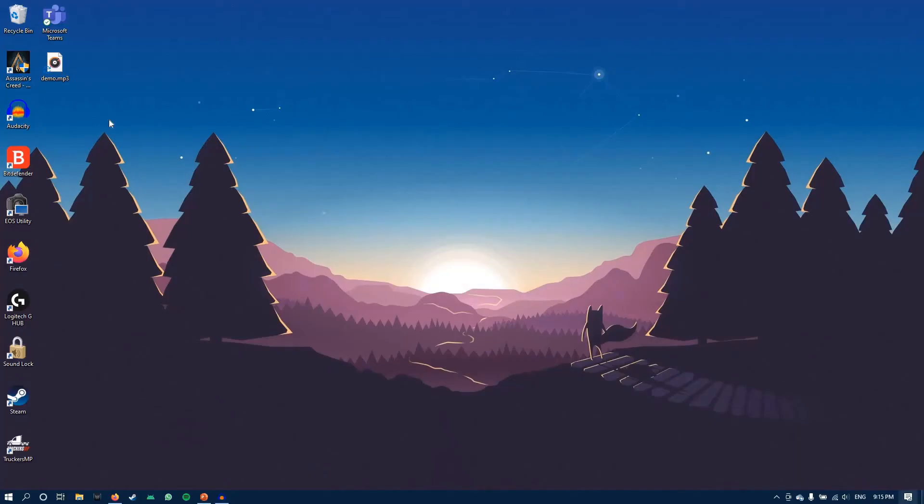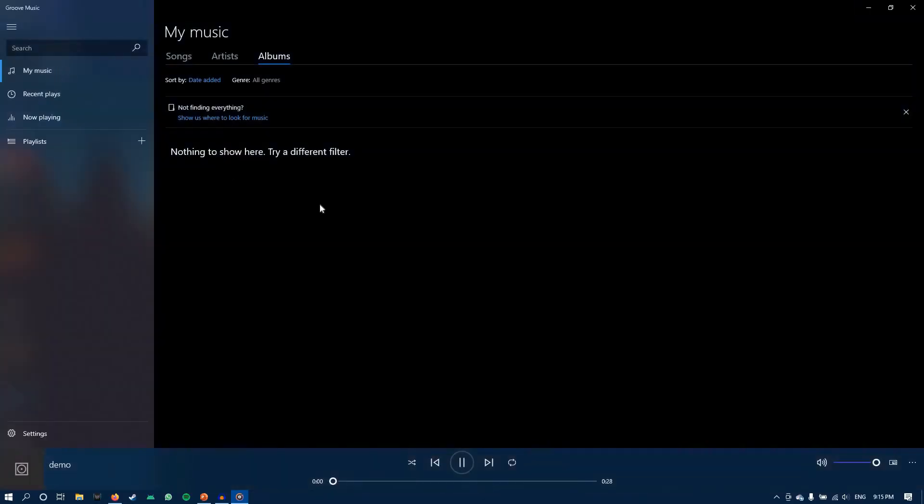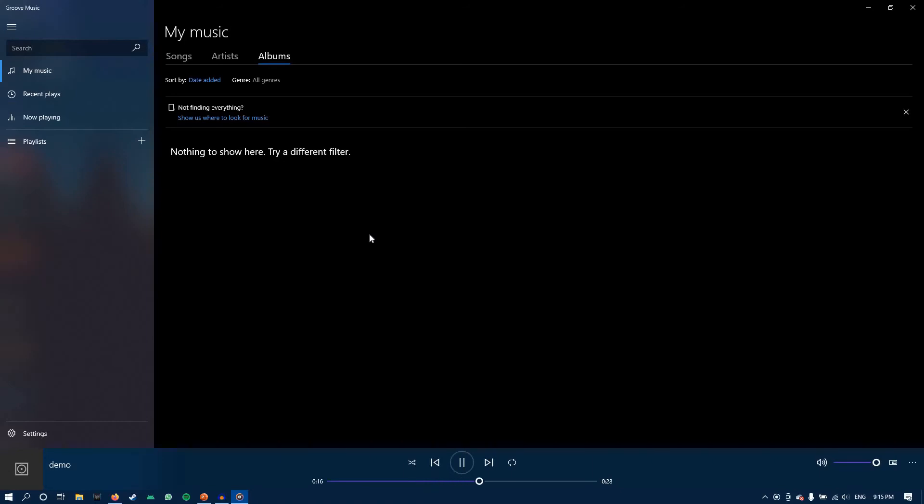Great. Now this is the audio file and let's see if it has recorded the song. Okay, so that's all.